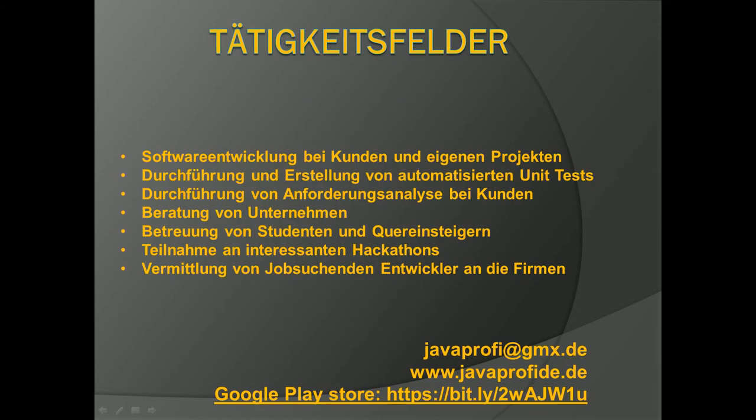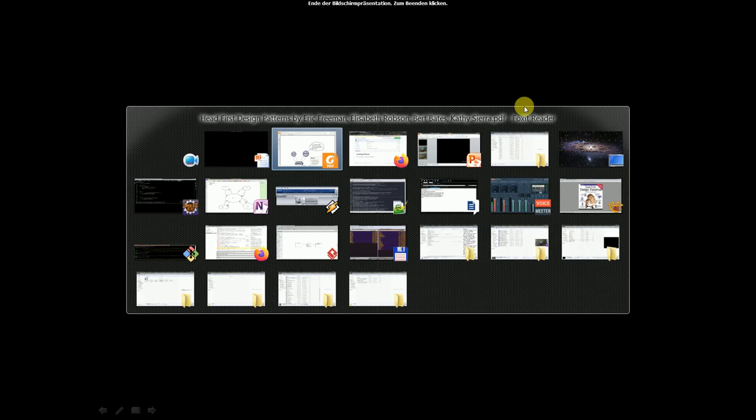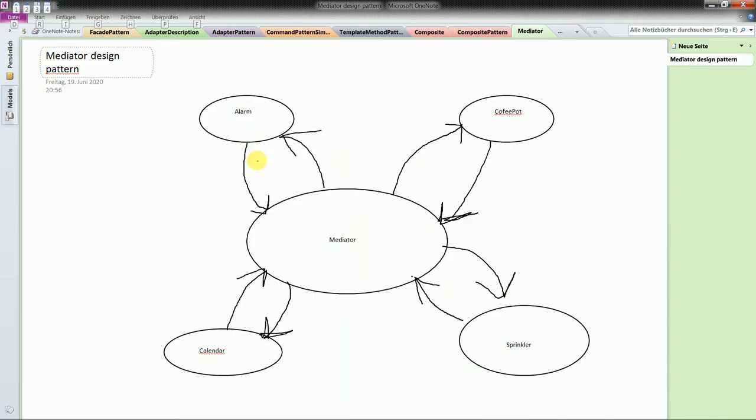Software development, creating automatic unit tests, doing requirements engineering, advising companies, helping job seekers to find permanent positions in German companies. If you're interested, just say hello to my contact information which you see here. And now proceed to the following topic which is mediator design pattern.